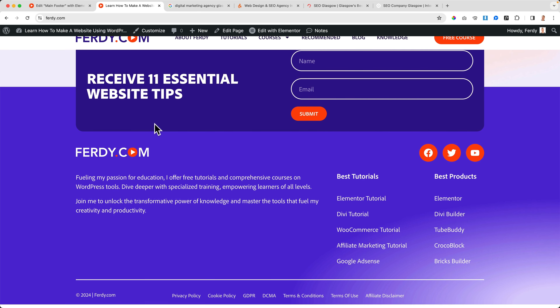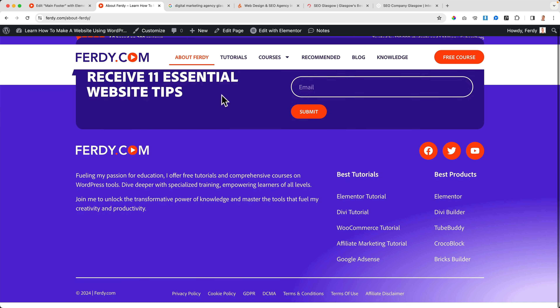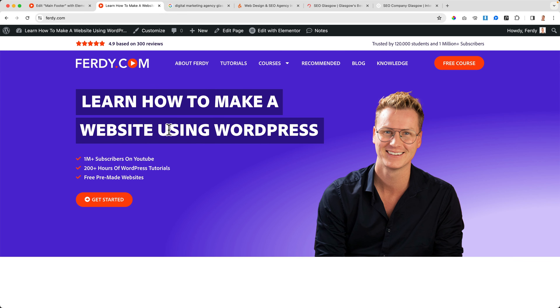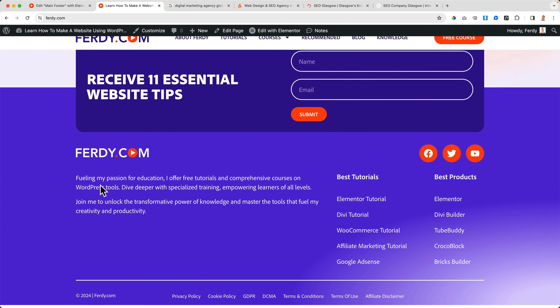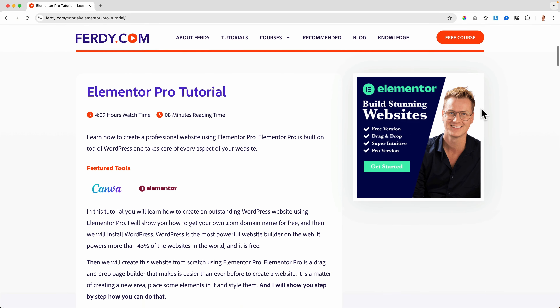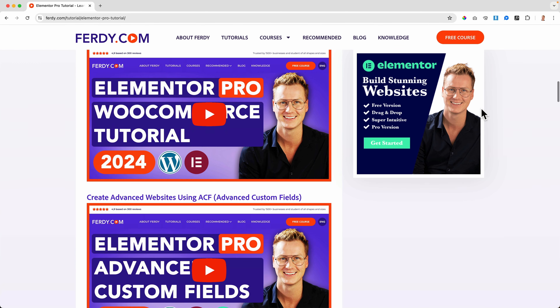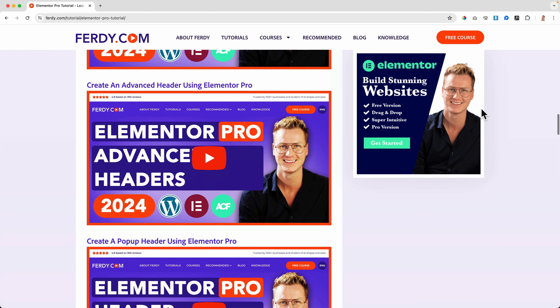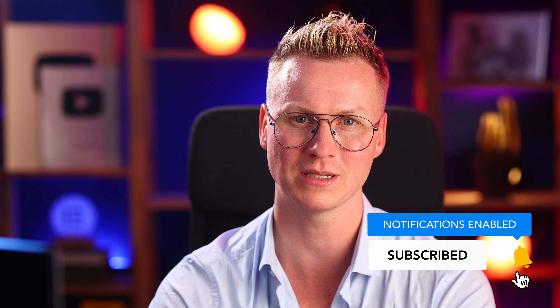Now we've created a footer that appears on every single page — no matter which page you visit, this footer will appear. That's how you create a footer optimized for all devices. Thank you for watching this tutorial. It's part of a complete Elementor Pro tutorial at ferdy.com/elementor-pro. If you like this video, please give it a like and subscribe for more tutorials on how to make websites and generate money with them. Have a great day and good luck with your business!